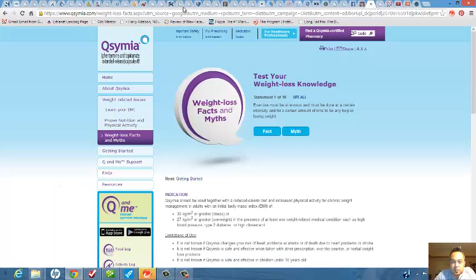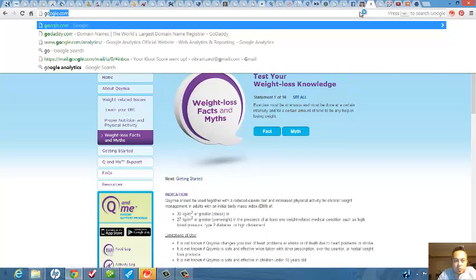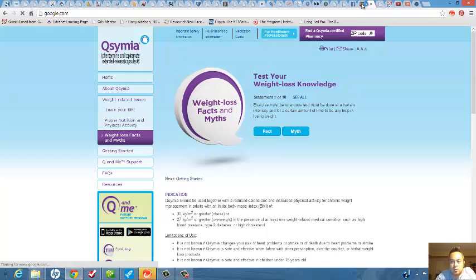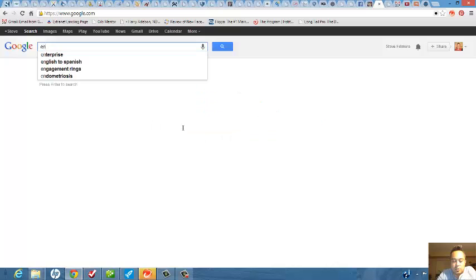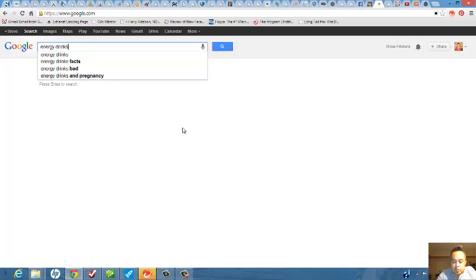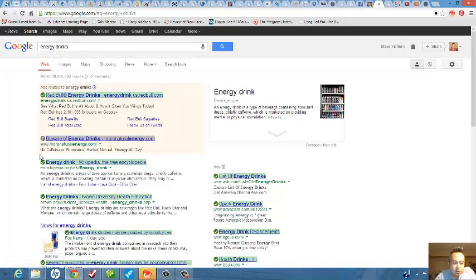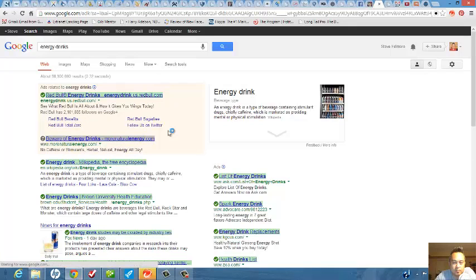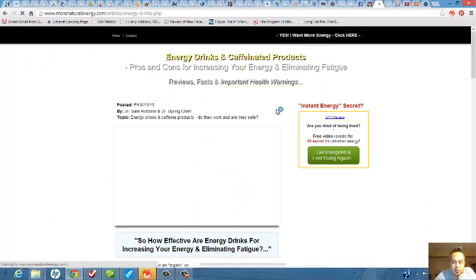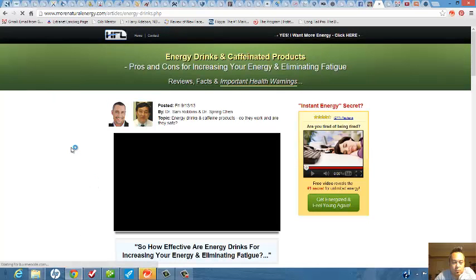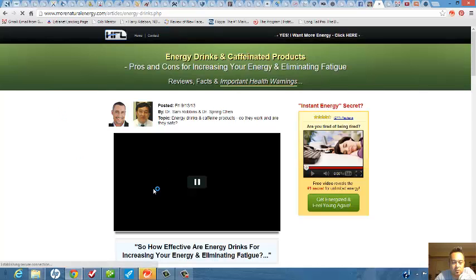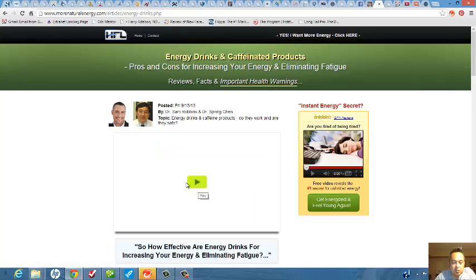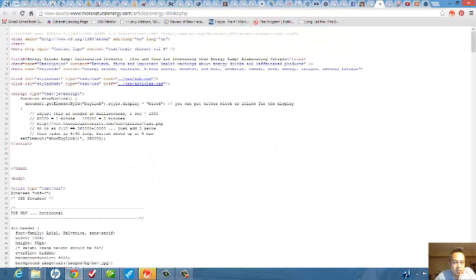So let's try a different keyword here. Let's go back to Google. Let's do energy drinks. Let's see what it pulls up. This one right here is an ad. Let's do right mouse click, view page source, and keywords are right here.